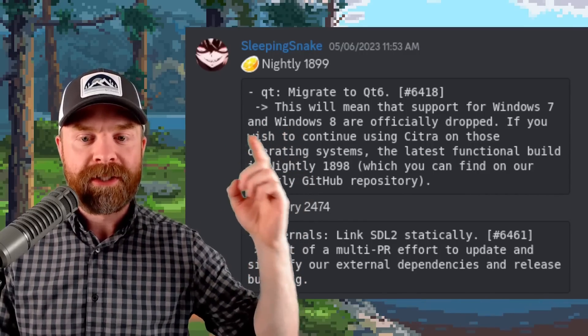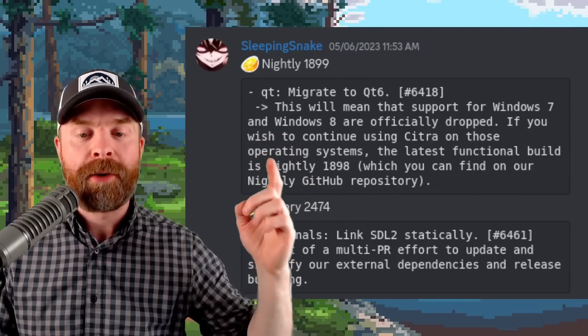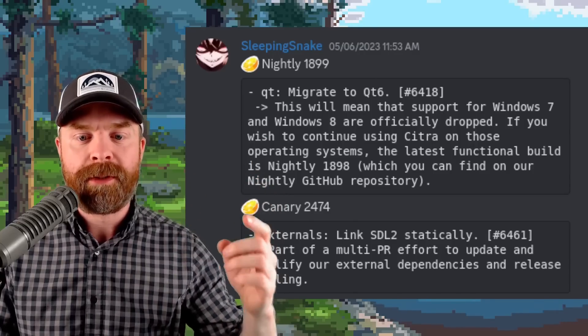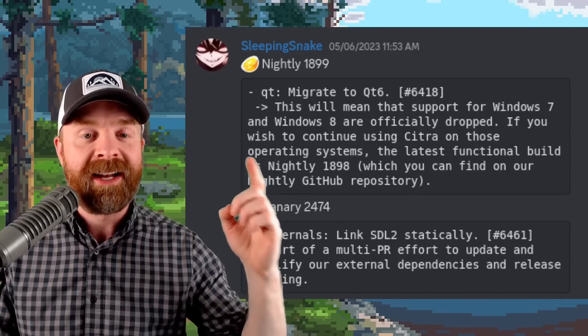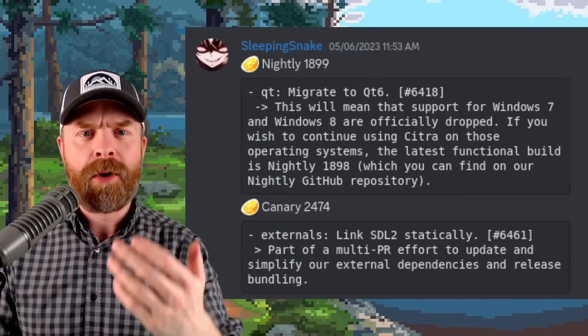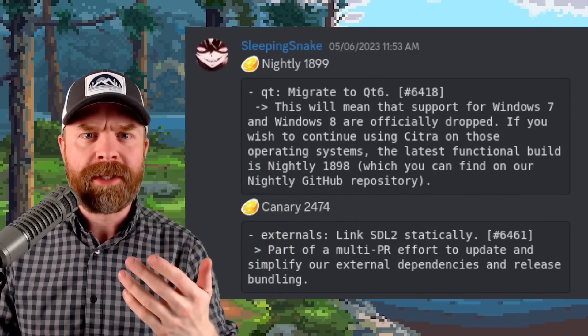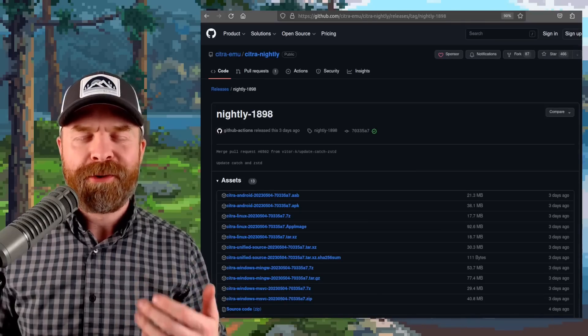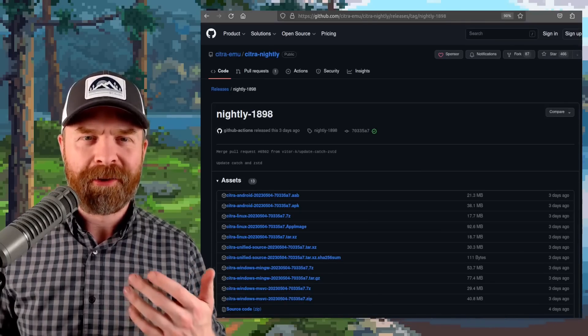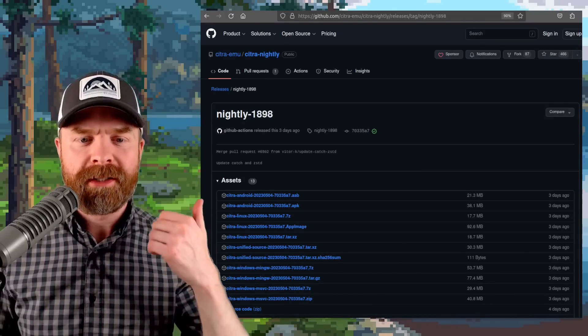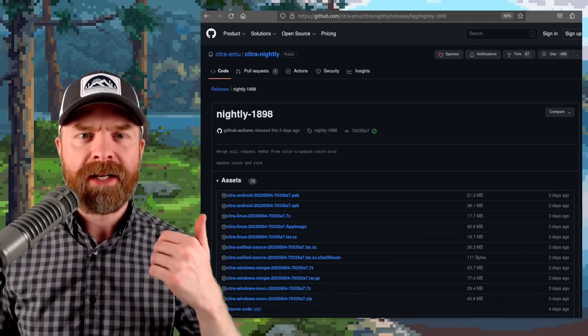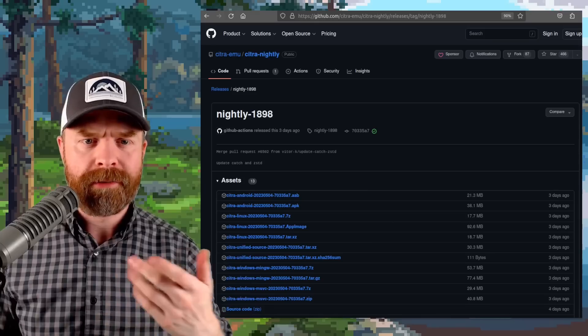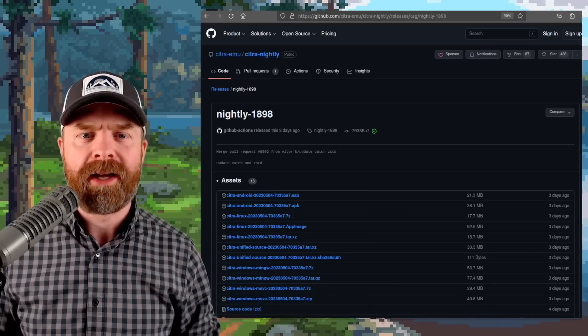If you wish to continue Citra on those operating systems, the latest functional build will be Nightly 1898 and you won't be able to get an updated version later than that. So for those of you running an earlier version of Windows, I'll drop a link to Nightly version 1898 in the description below and feel free to check that out.